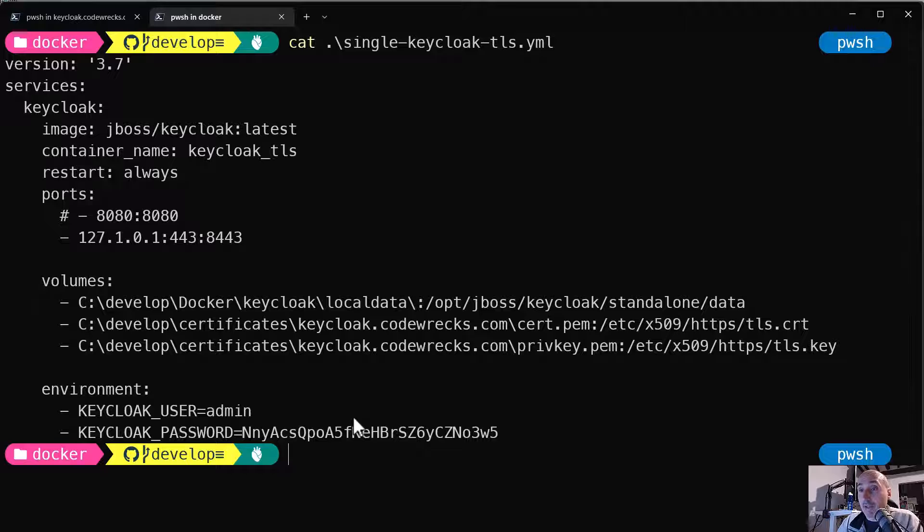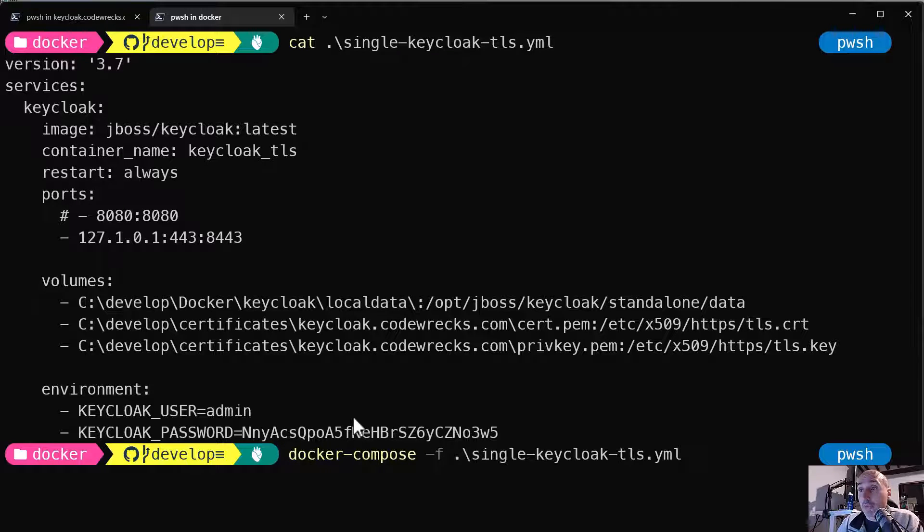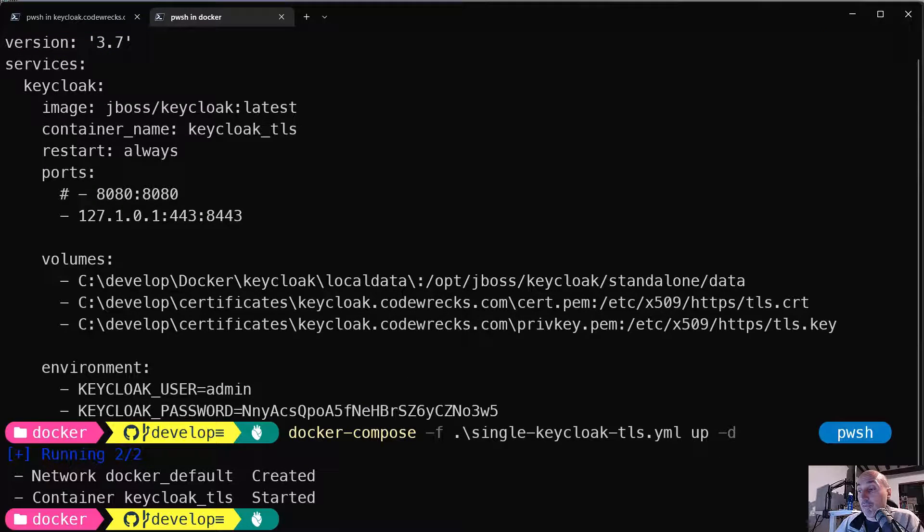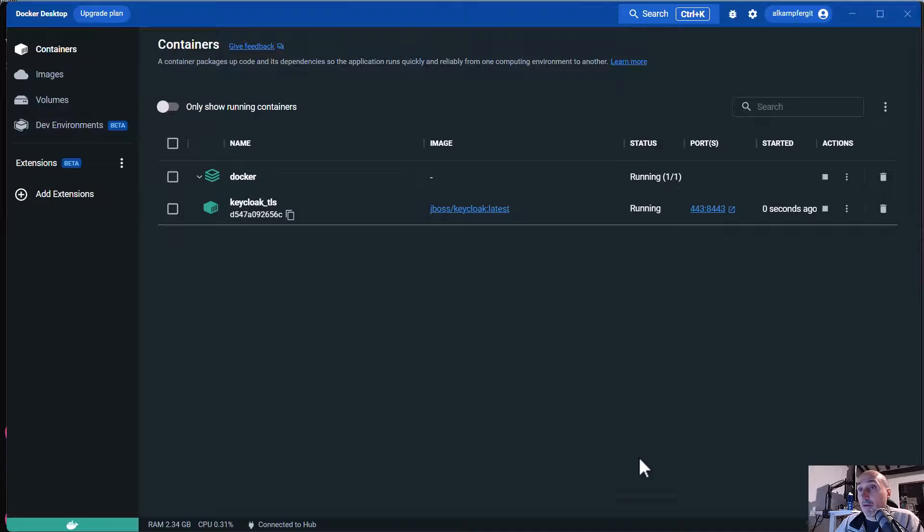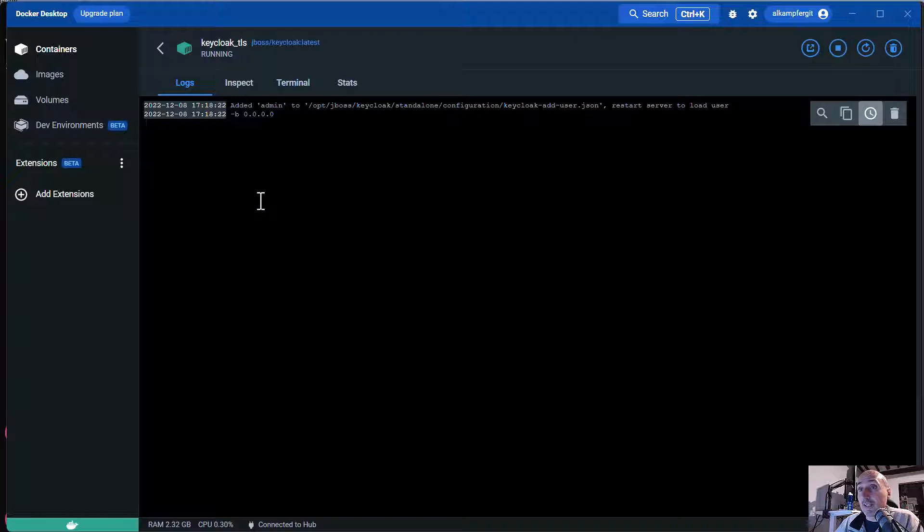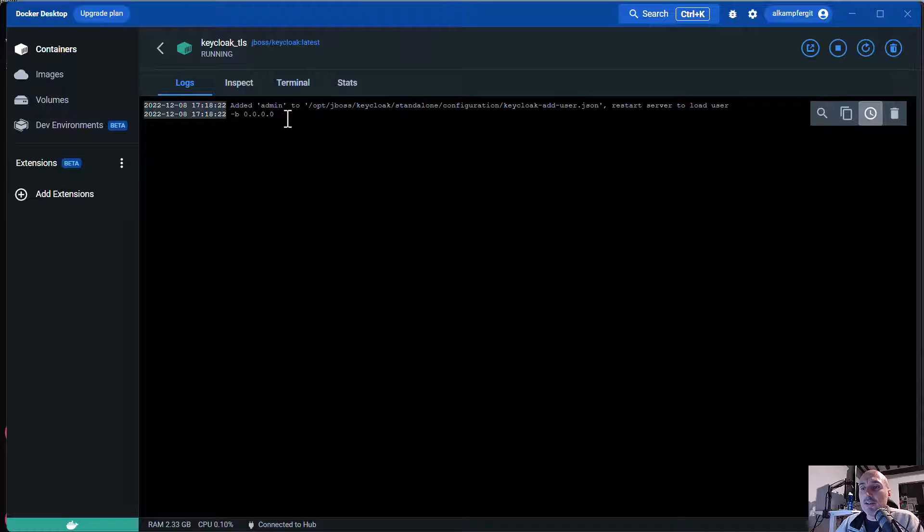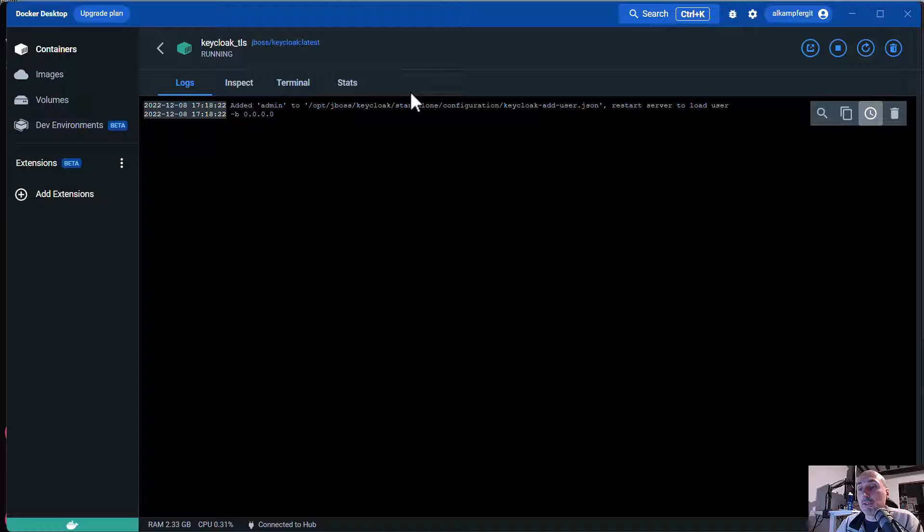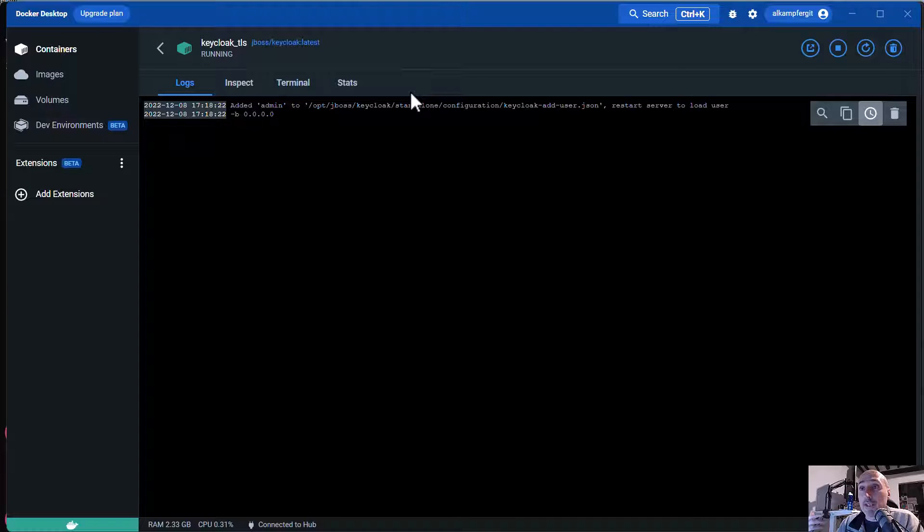I can now say docker-compose and I can choose this file up and detach. This will create a new instance of a Docker instance. Here you are, keyclock TLS, and it is starting. It will need a little bit to start. The JBoss machine does a lot of initialization. So I will simply stop the video and record again when the container is finished configuring itself.